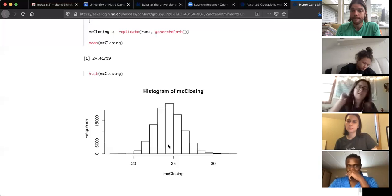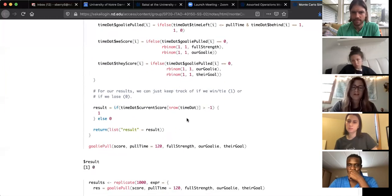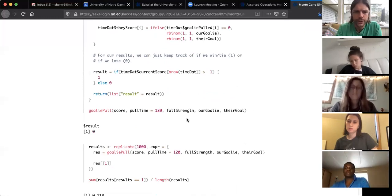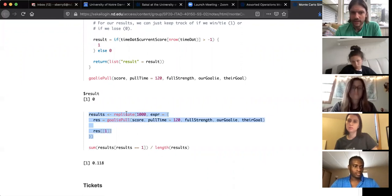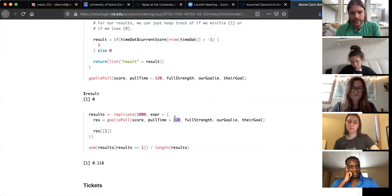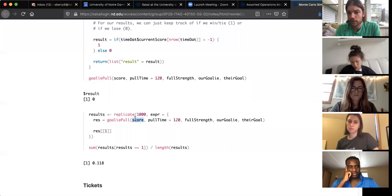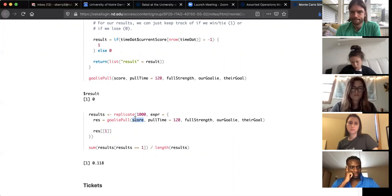Student question: can you iterate through different pull times automatically? Absolutely — just wrap the results section in another function that takes the pull time as parameter y, substituting y where the pull time is set. You could also vary the score, like being down two goals instead of one, or try 180 seconds — just keep the code rolling.